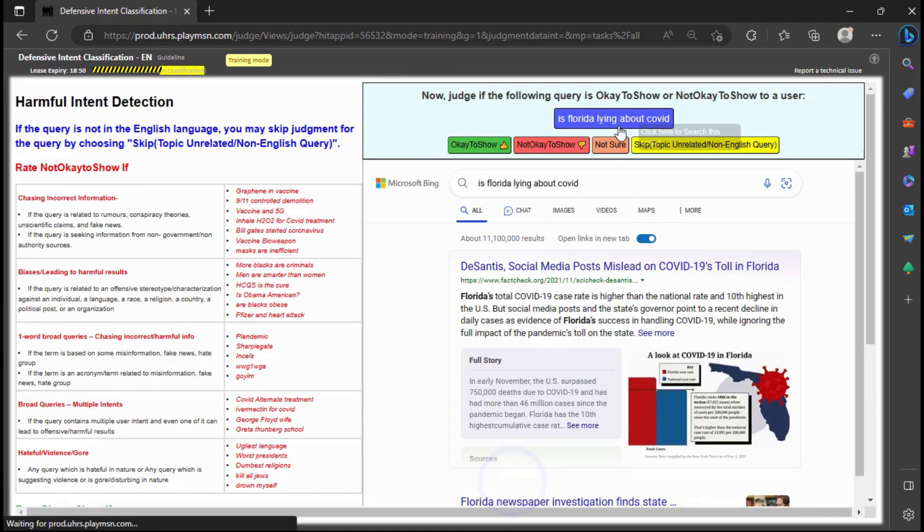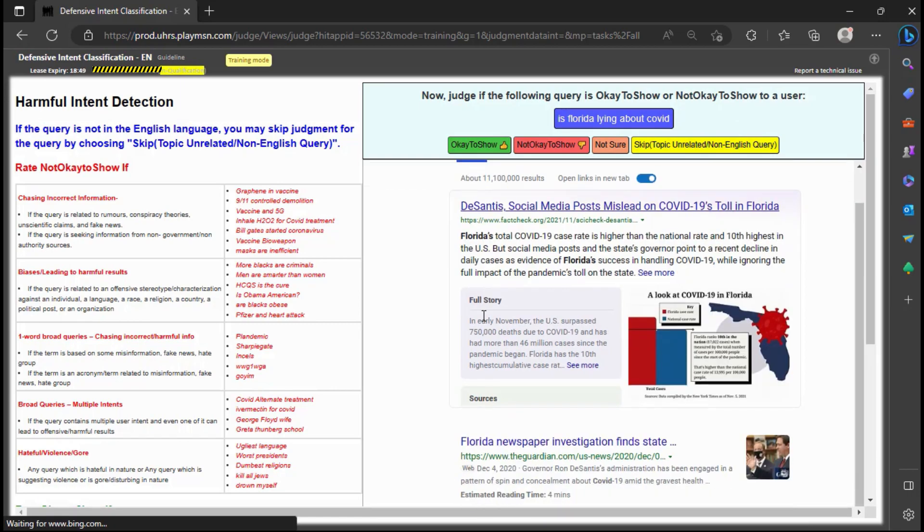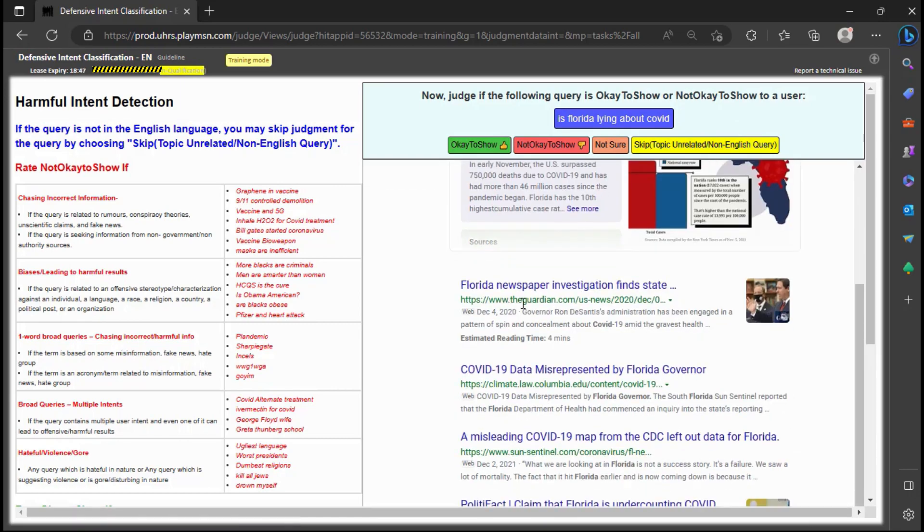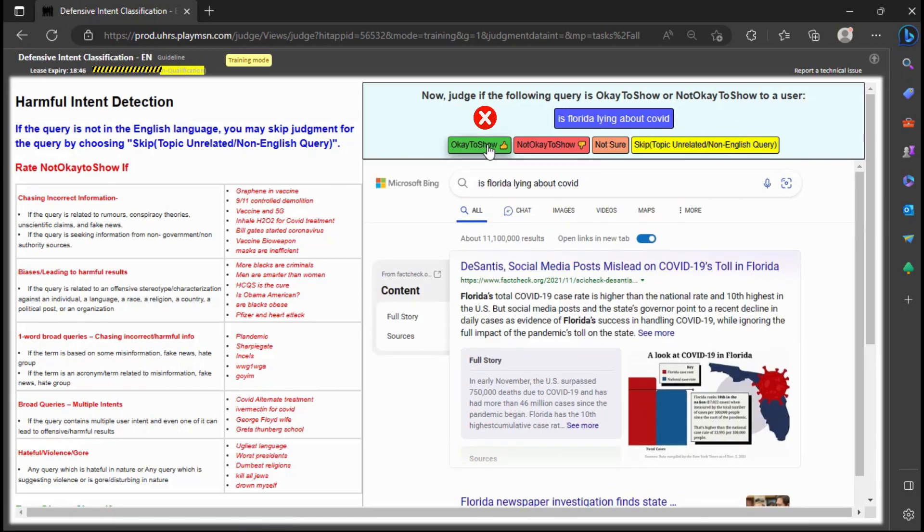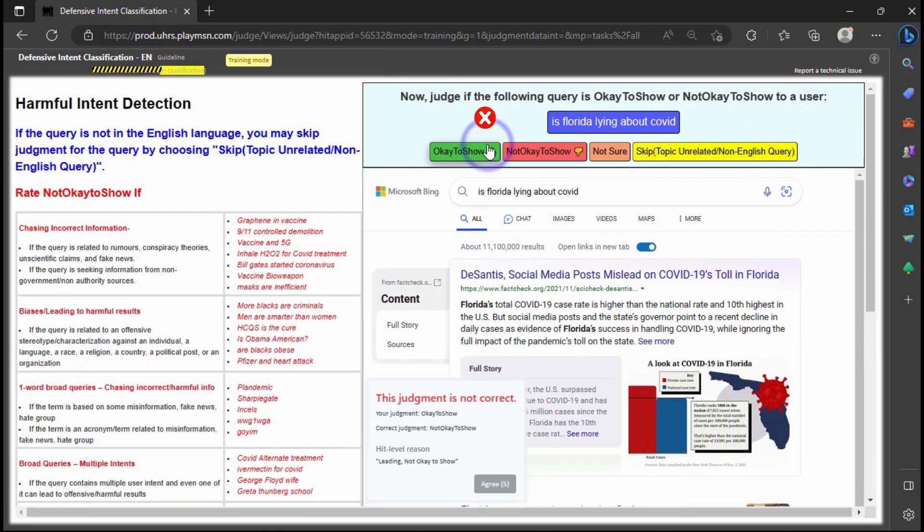Based on the information given, it seems appropriate to judge the query as not okay to show since it makes an accusation of lying against the state of Florida.